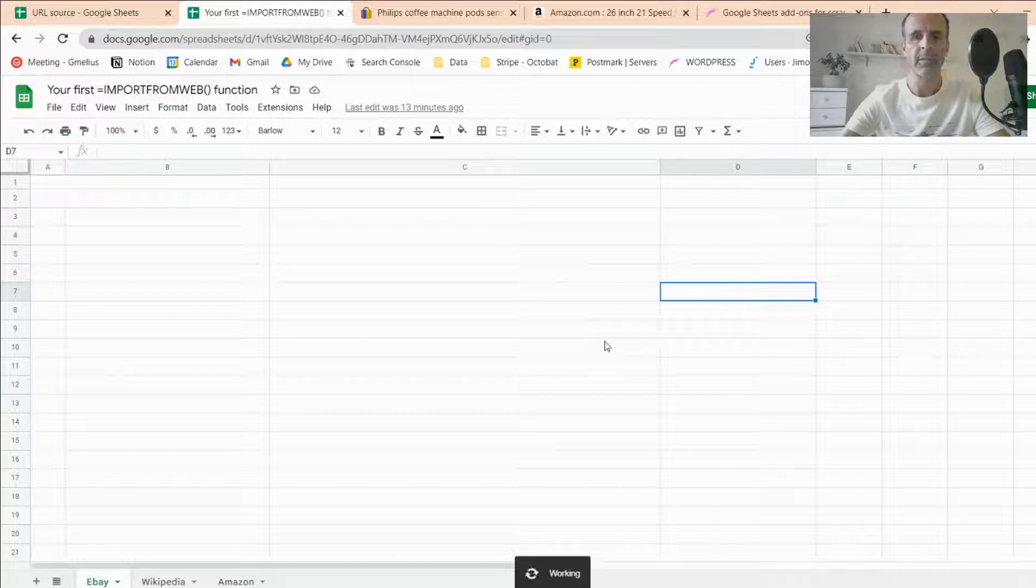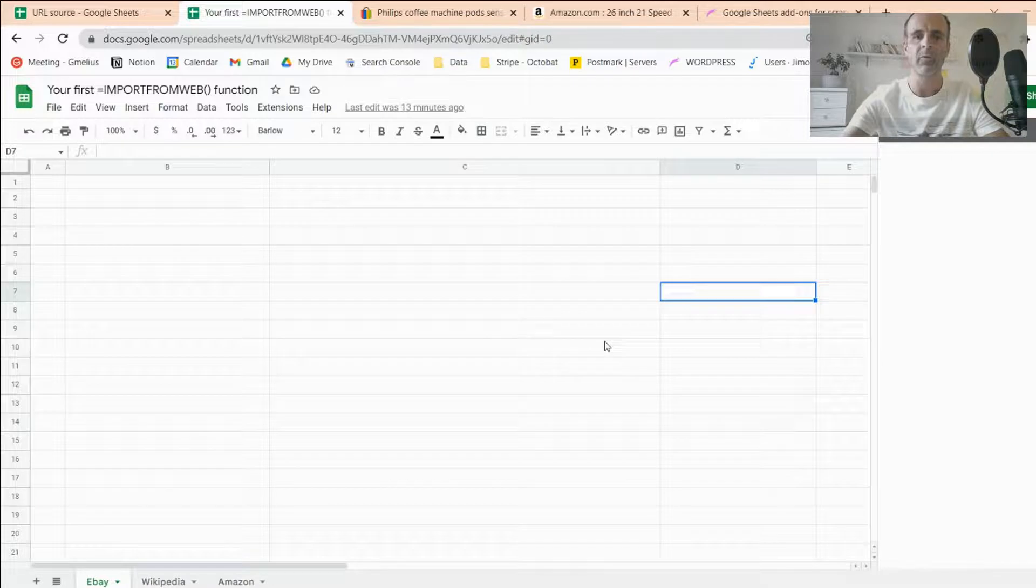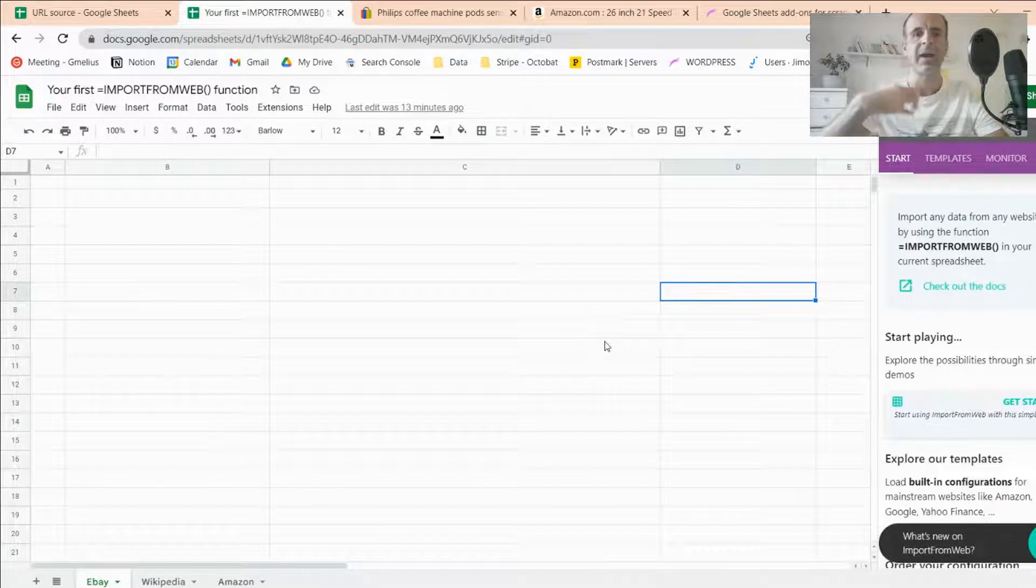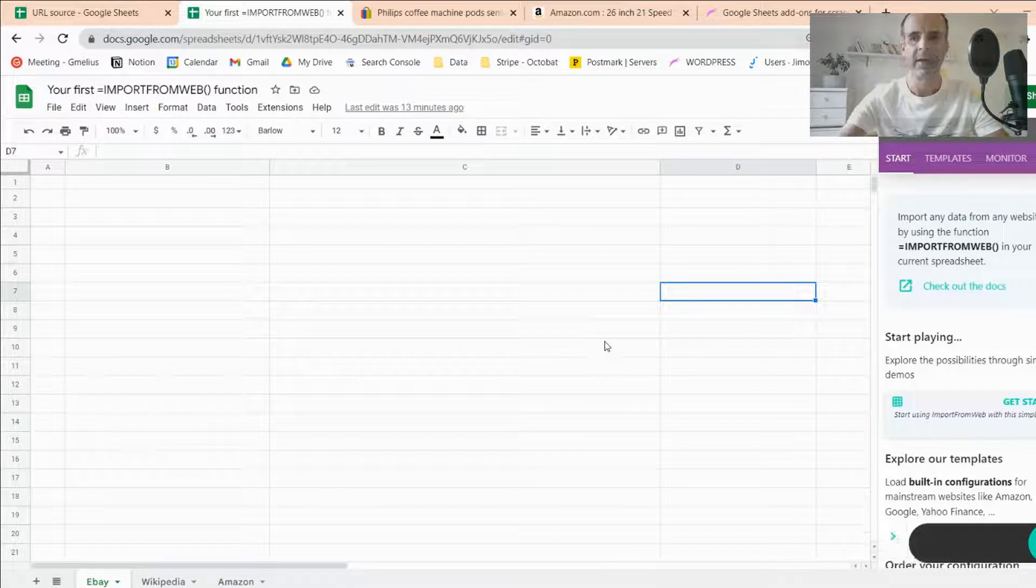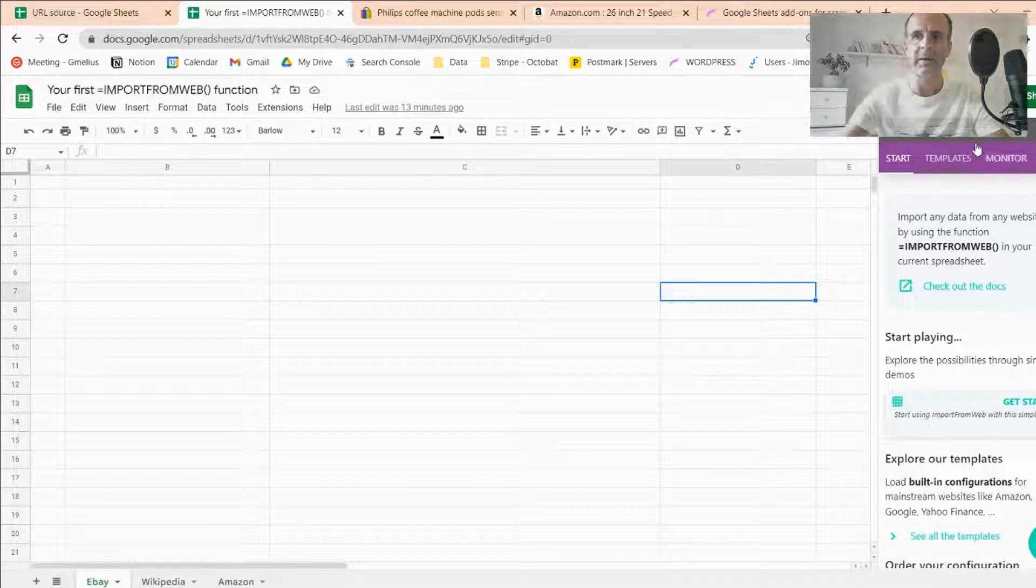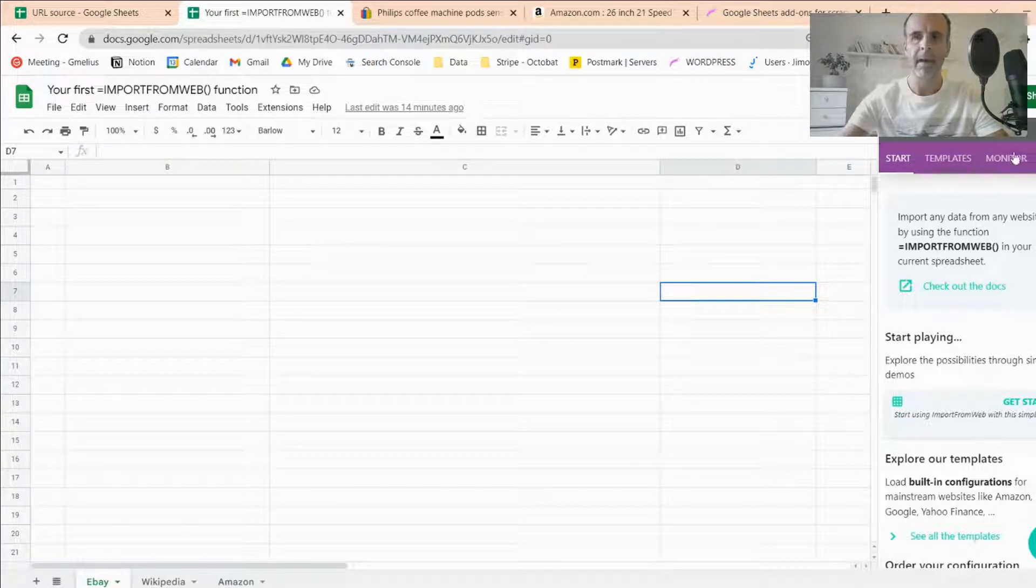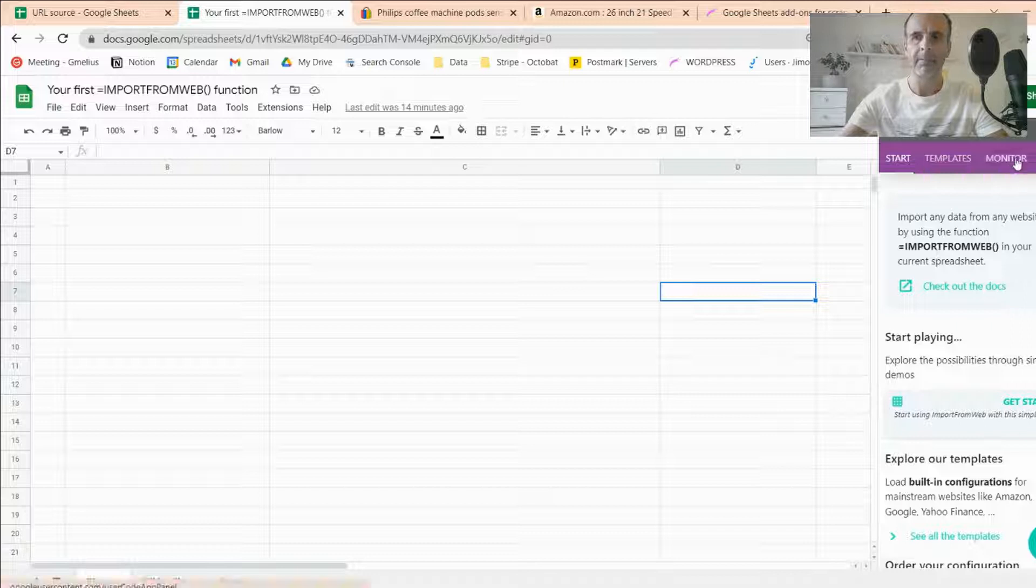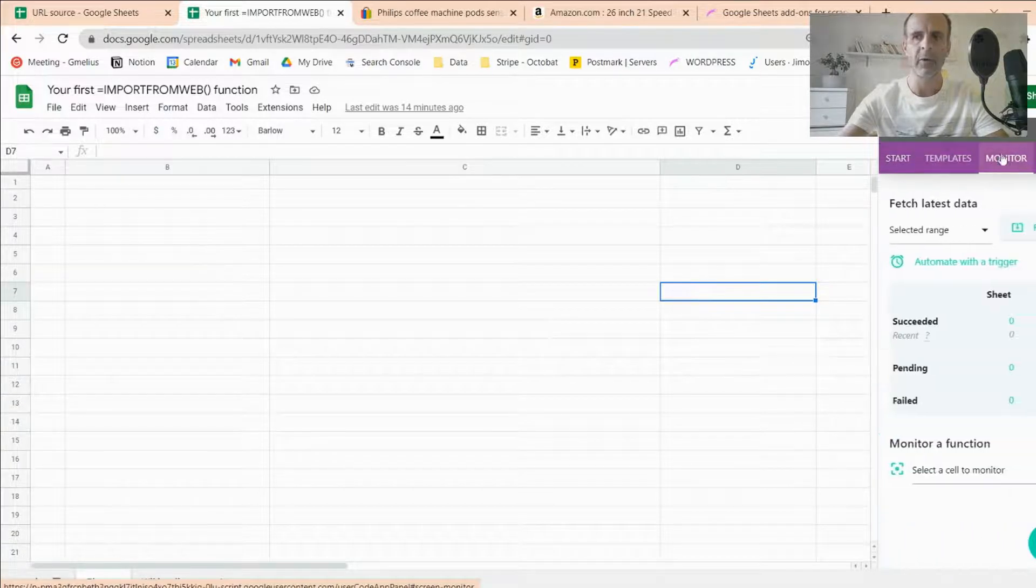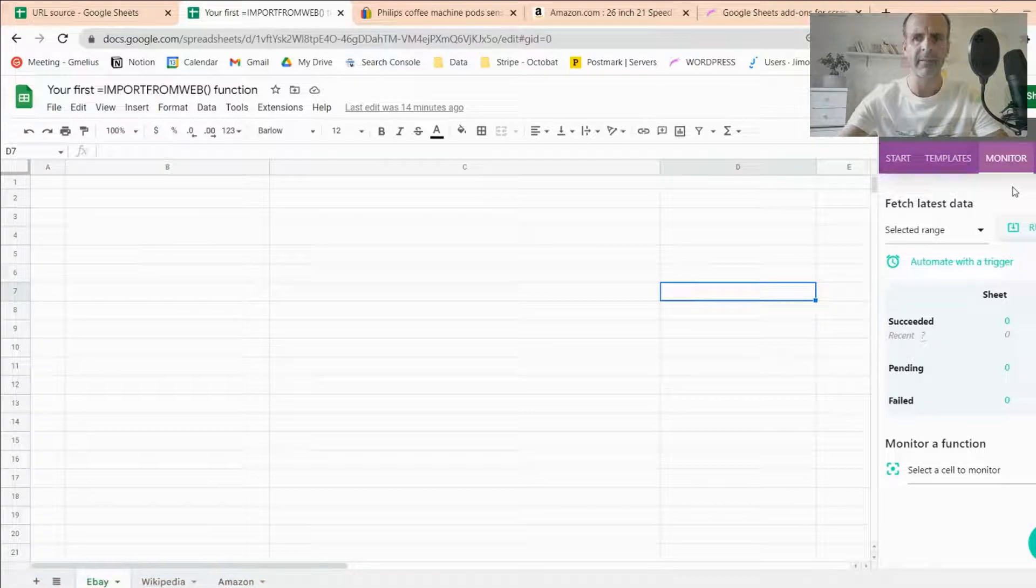Just keep in mind that the function is associated only to the spreadsheet. So anytime you want to use Import From Web, you have to activate the add-on again. So once activated, I have a sidebar opening on the right. I'm going to dive into that later. Just open the Monitor tab, which can be very useful, and I'm going to show you how to use it.